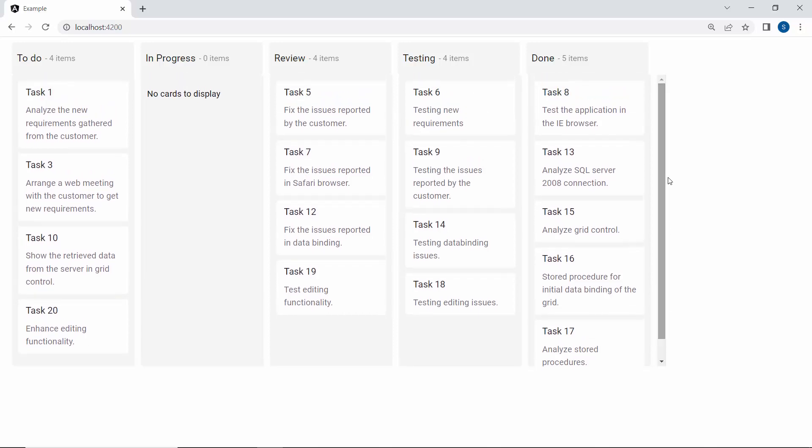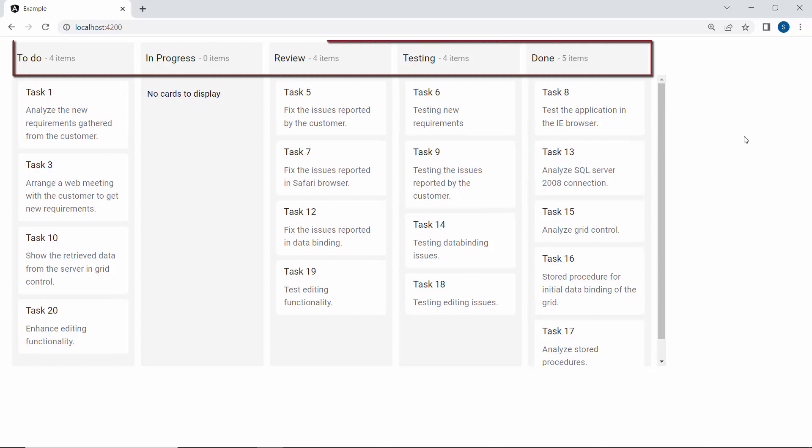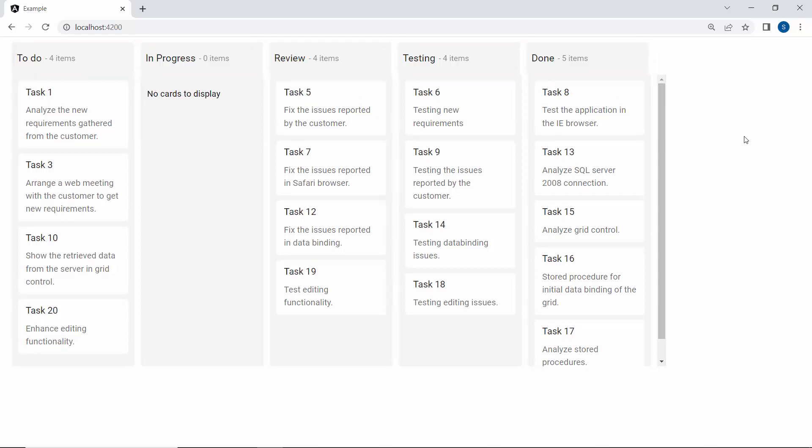Check here, the tasks are categorized based on the task status. Suppose you want to display the tasks based on assignee, then simply enable the swimlane feature.